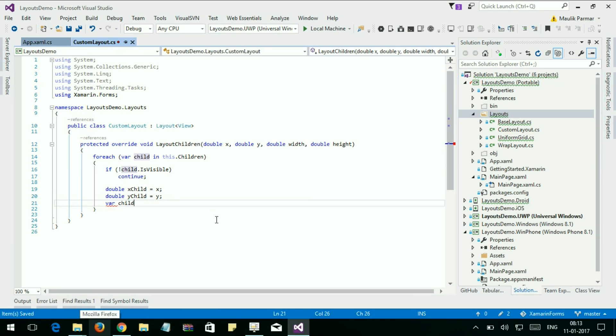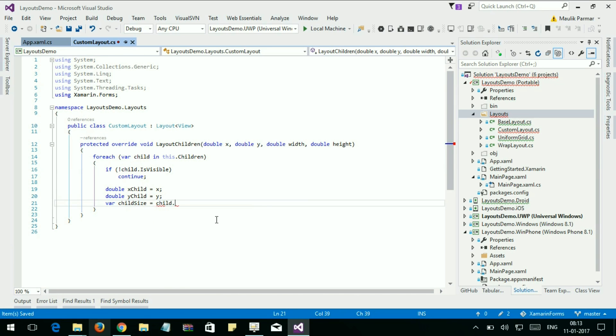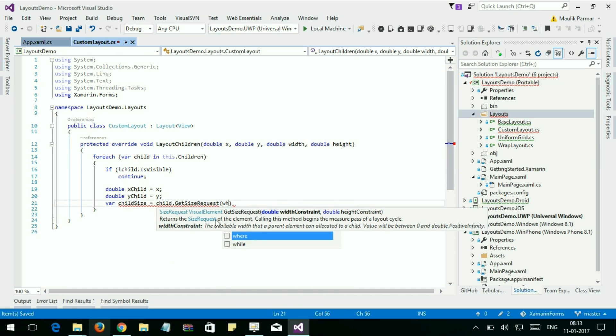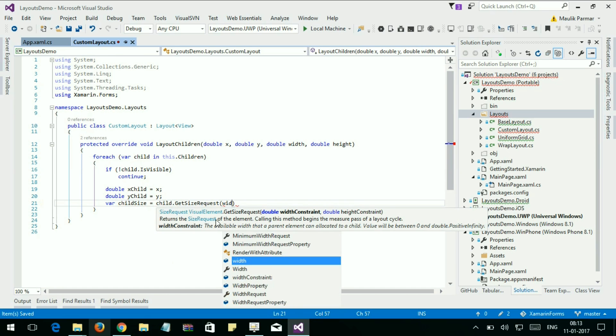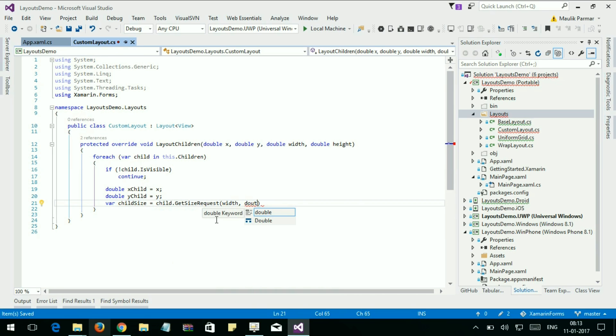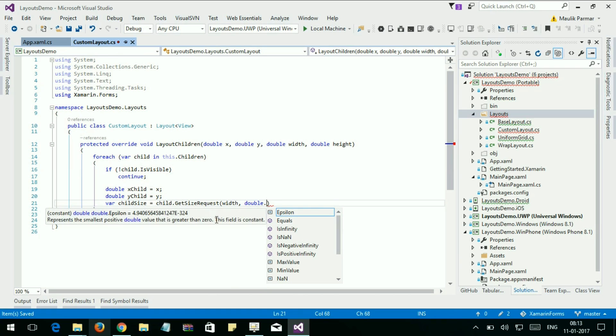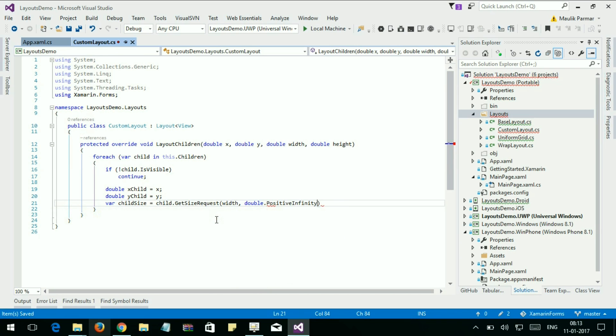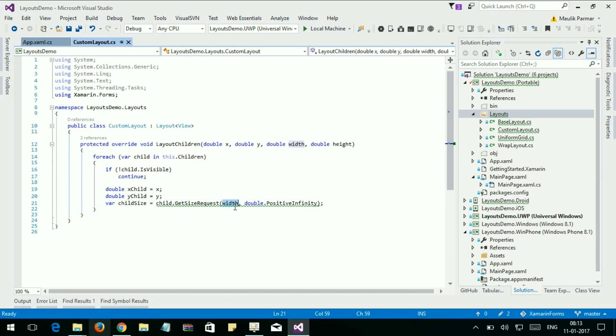Var childSize equals child.GetSizeRequest. When you are creating your custom layout, you cannot predict the size of the child. GetSizeRequest returns the size of the child, and here the child size is not more than the width of the layout.